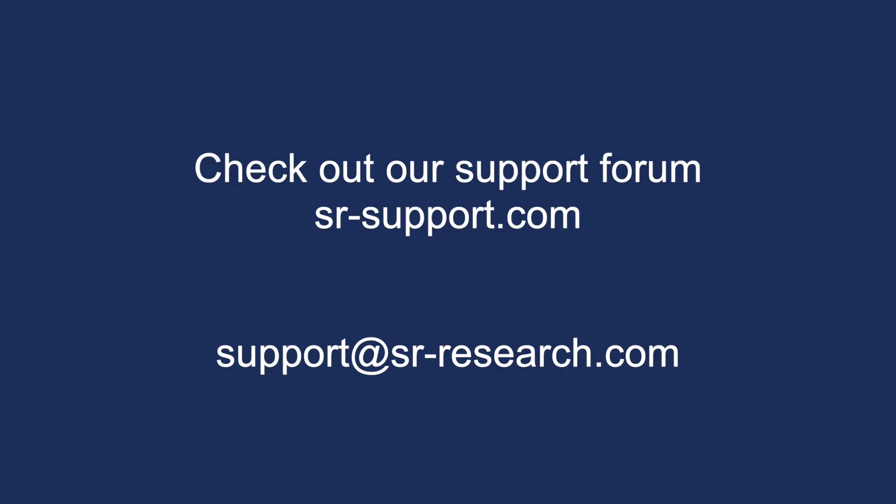And that's the end of this tutorial on how to get EyeLink data online via PsycToolbox. I hope you found it useful and please email us using the address below if you have any questions.